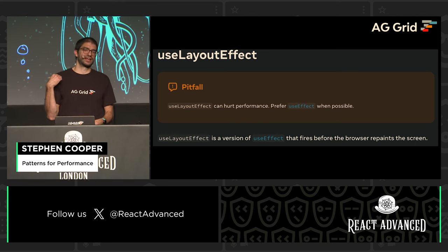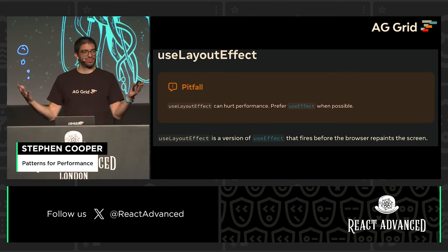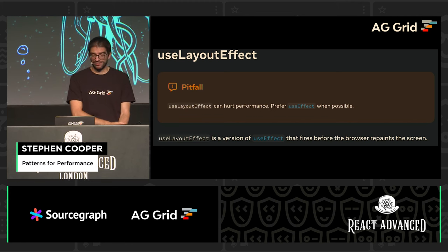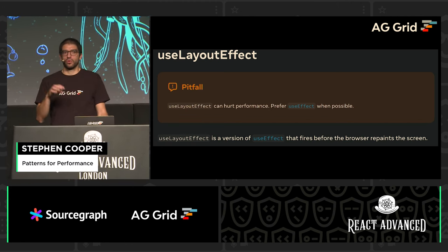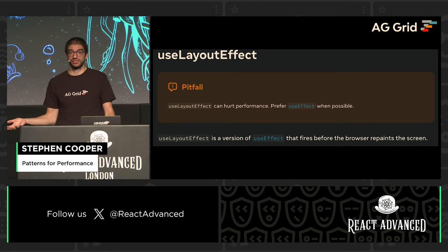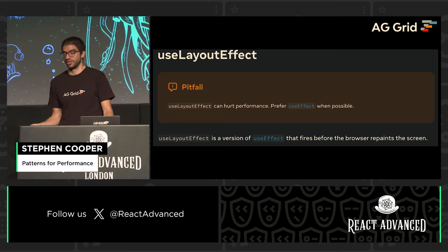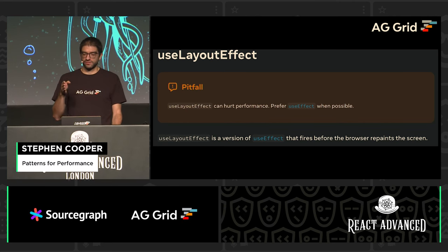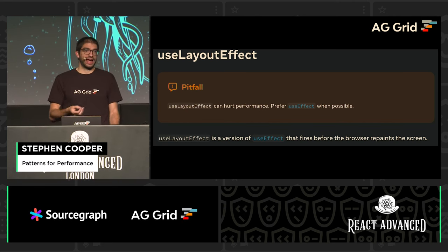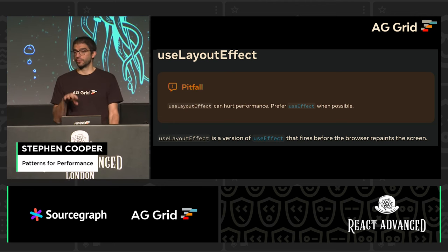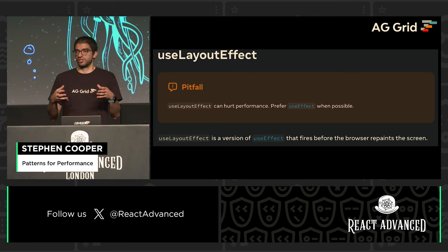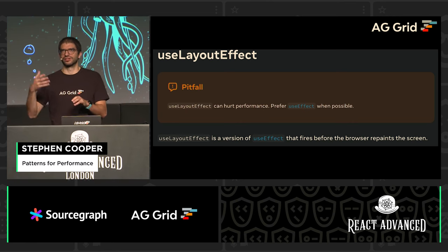I love this — when I took this snapshot from the docs it says: pitfall, useLayoutEffect can hurt performance. But we're actually using it to improve the performance of our application. You've got to dig into why could this hurt performance, but why in this use case is it actually helping? The key difference is that useLayoutEffect fires before the browser repaints the screen, and it's synchronous. So any code you put in a useLayoutEffect is going to block the browser painting — that's why it can be a pitfall.